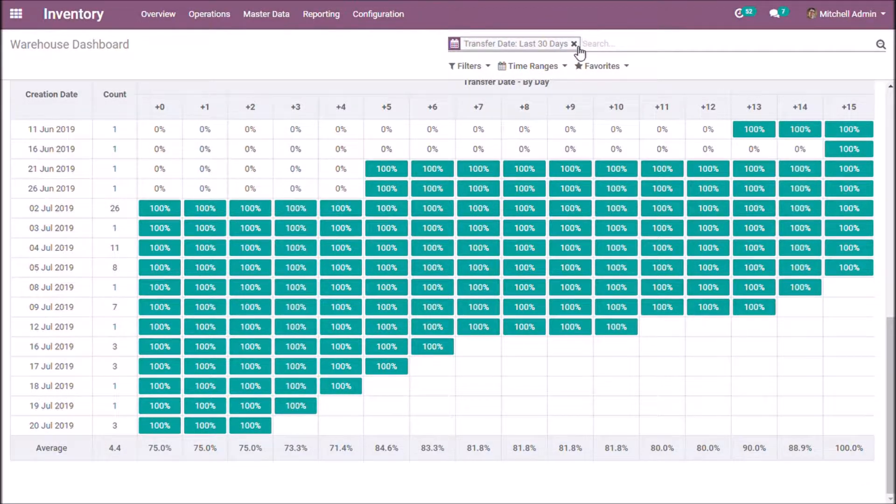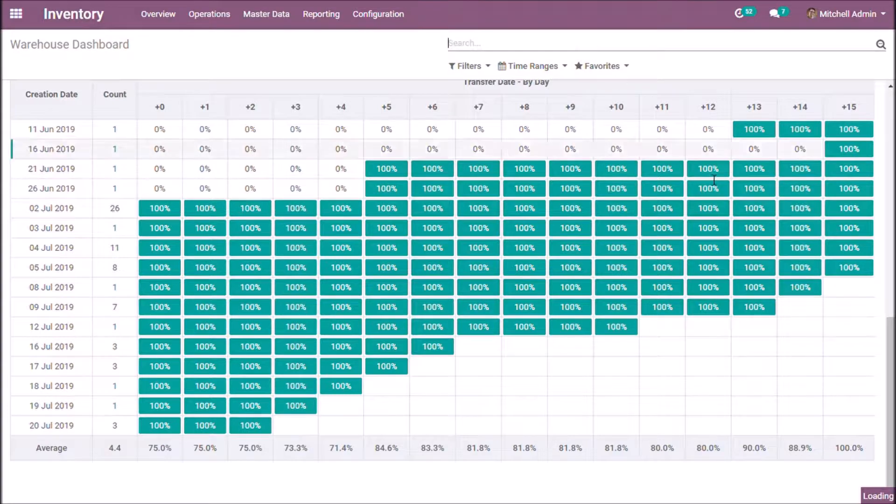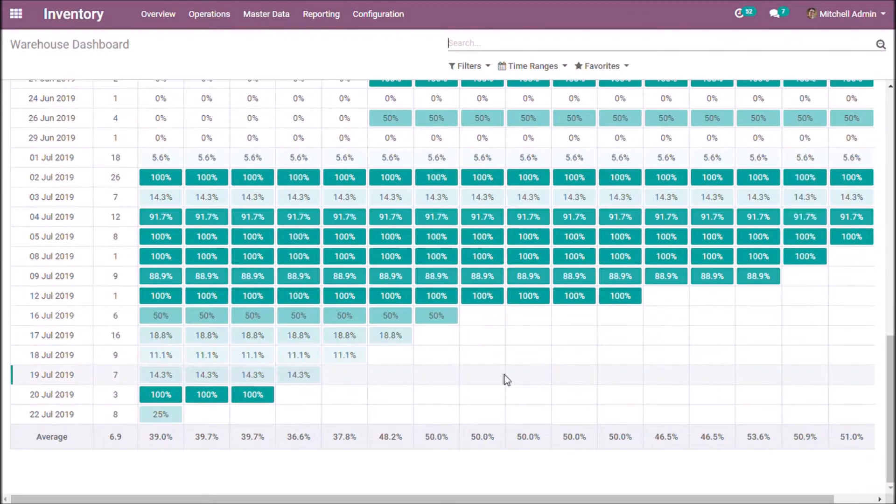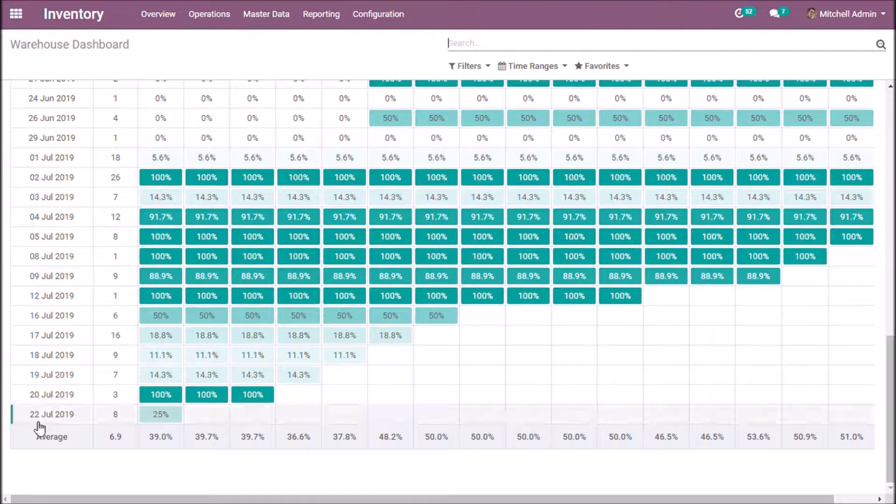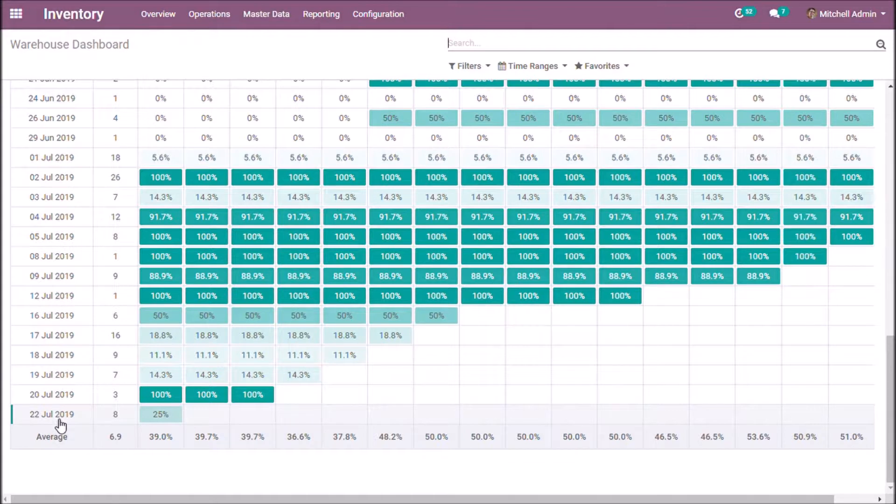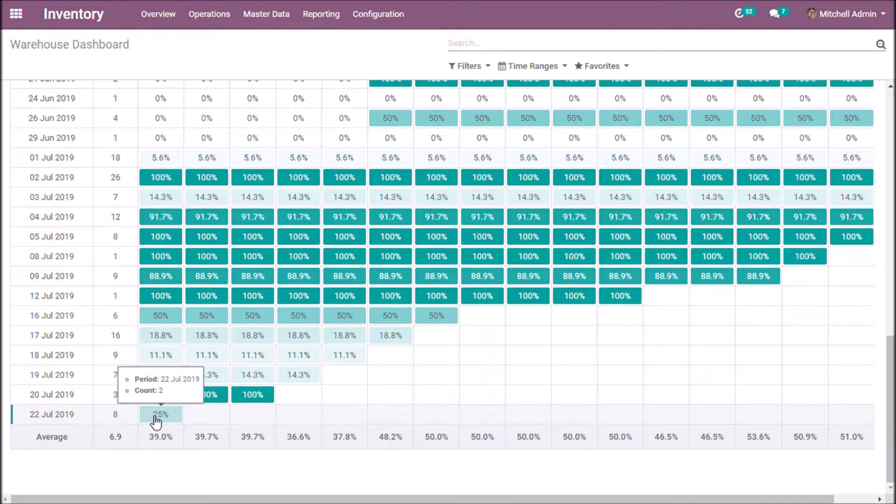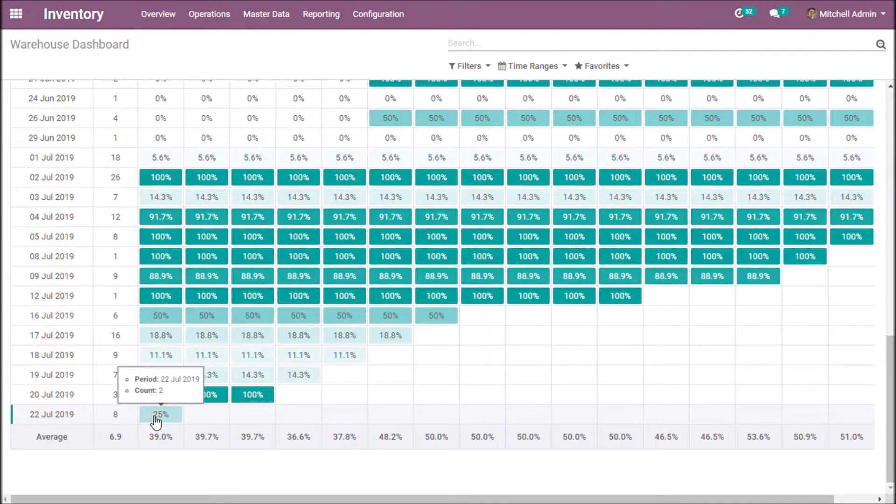Now, I am removing the filters. Today is 22 July, and there are 8 confirmed transfers. The percentage indicates 2 transfers are completed.